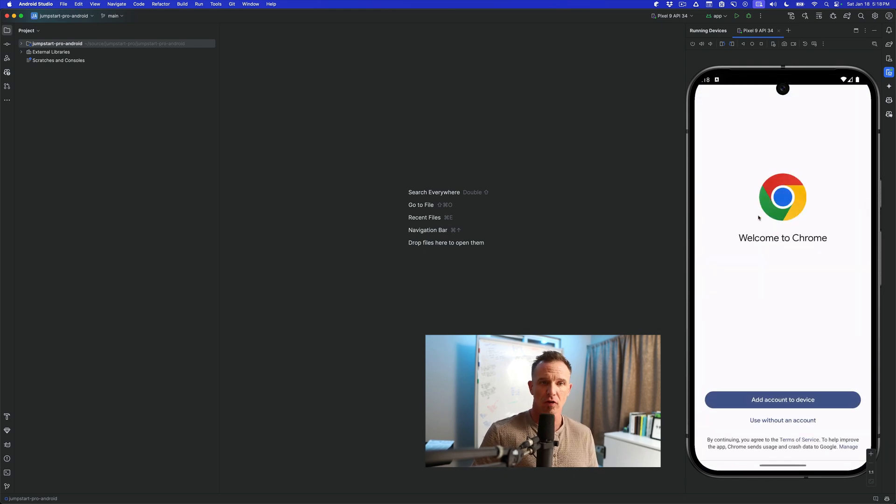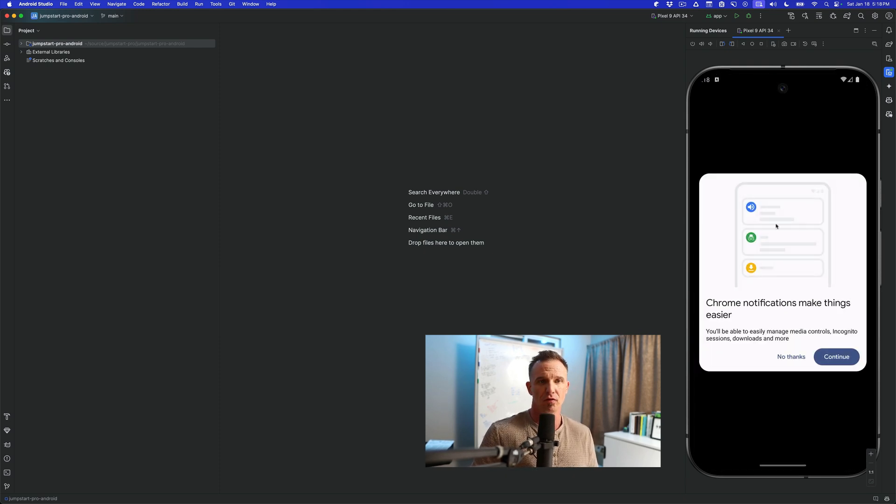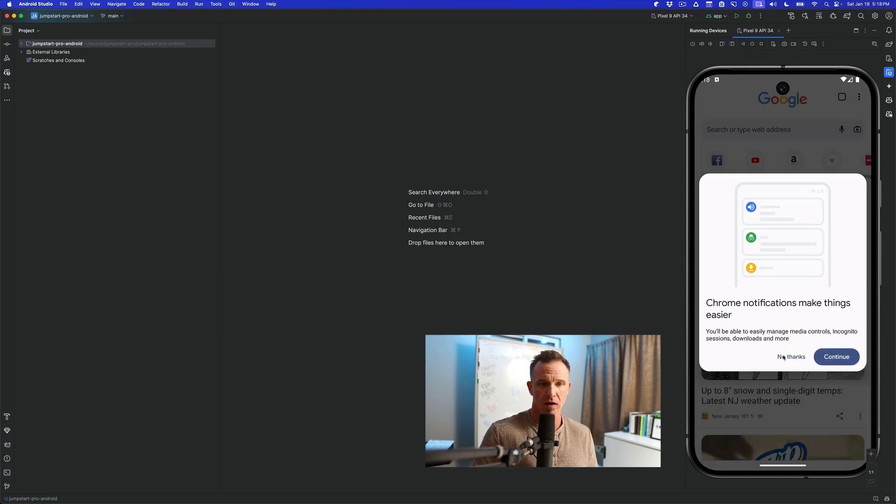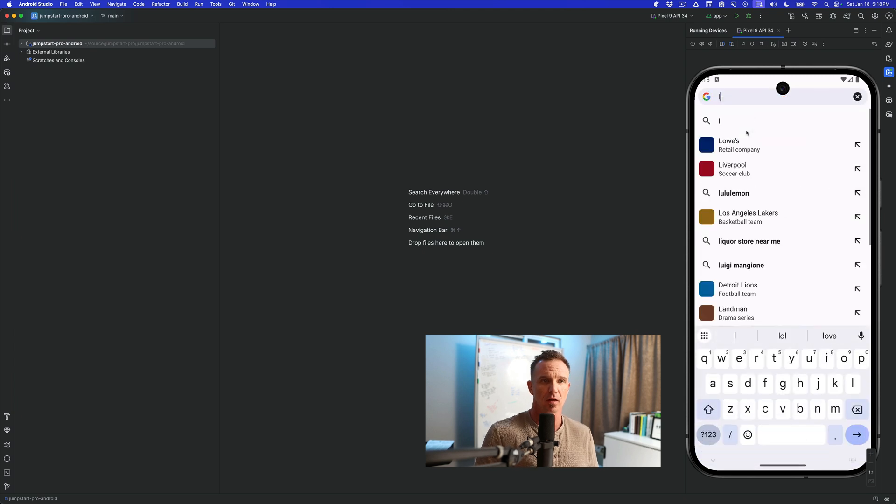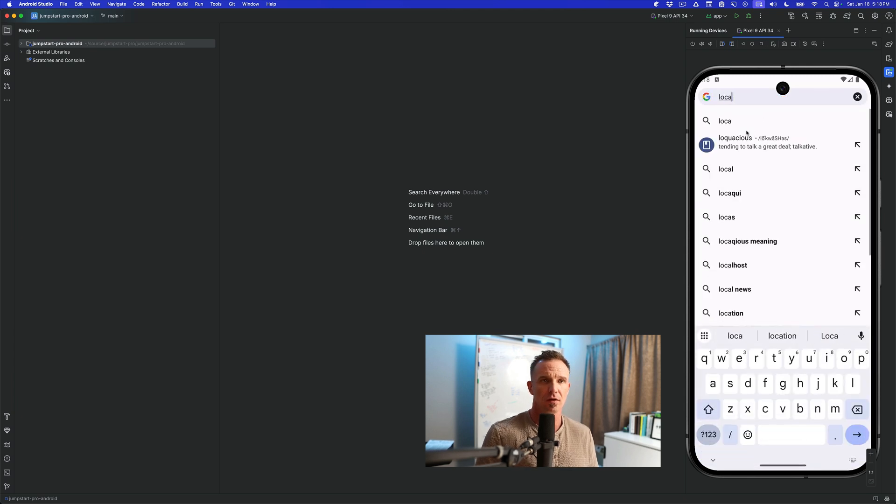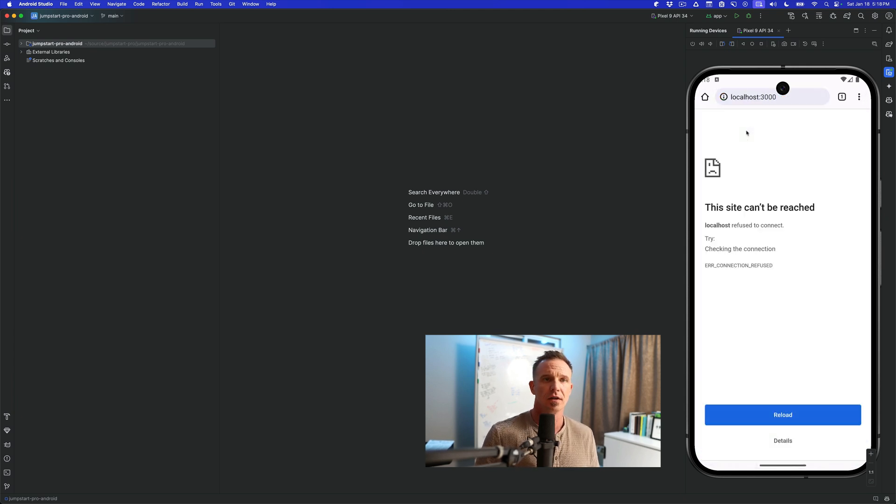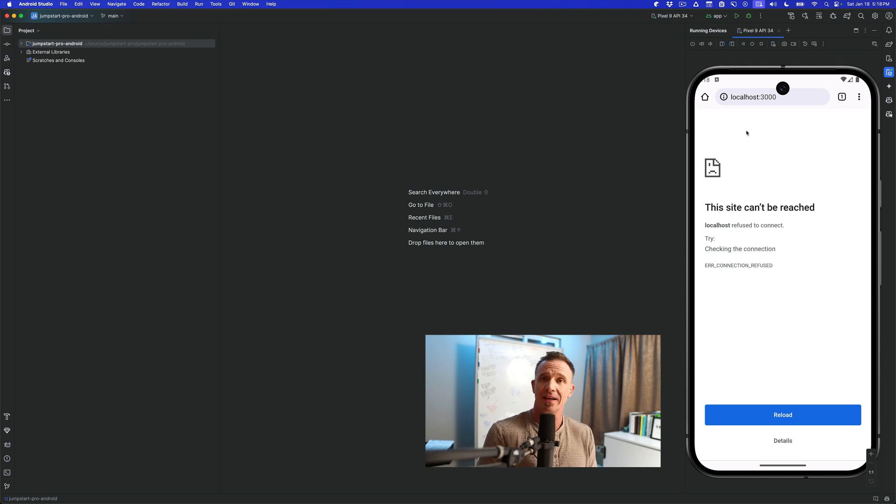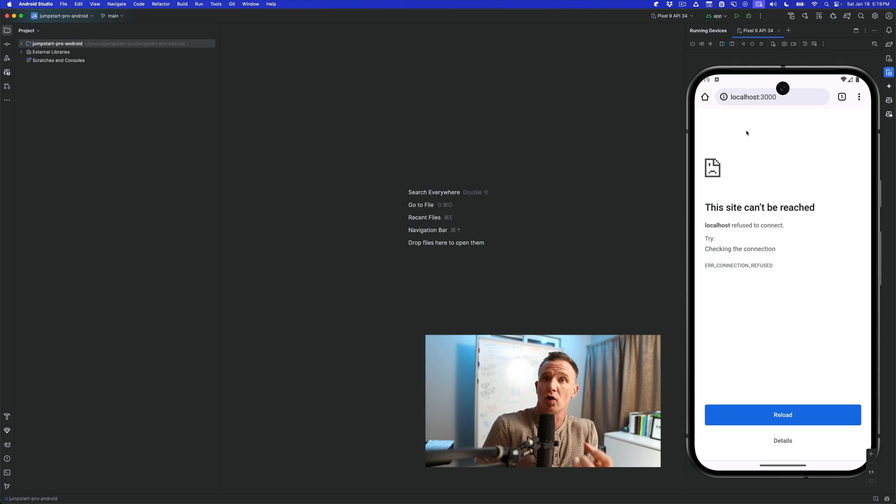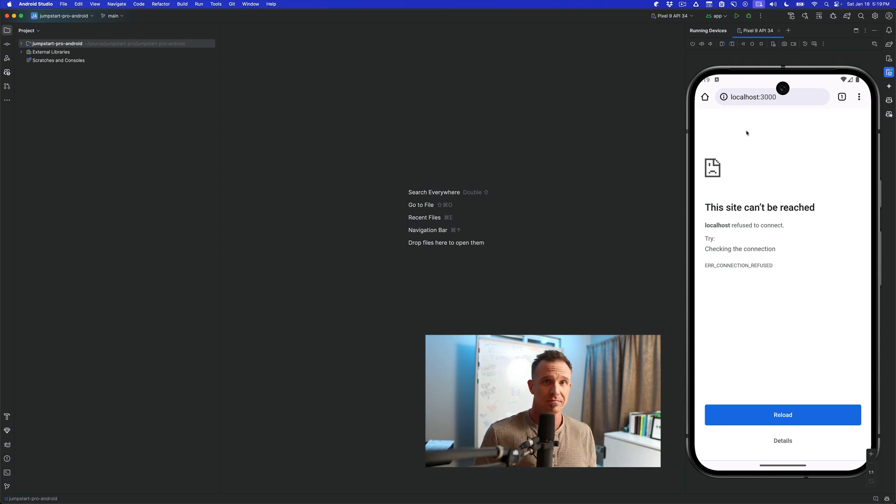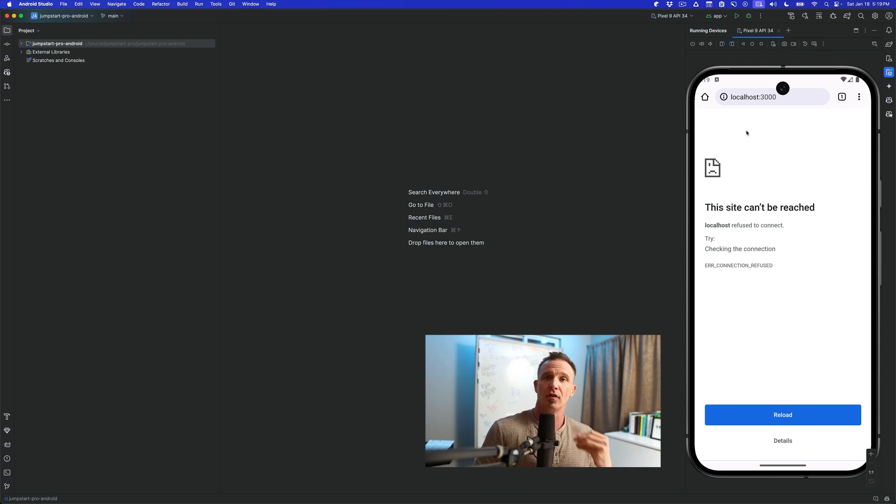If we go to localhost here, use without using an account, and then we'll say localhost 3000, and we will see that we do not get a connection. And that is because Android is its own operating system and localhost to itself is not finding anything at 3000.